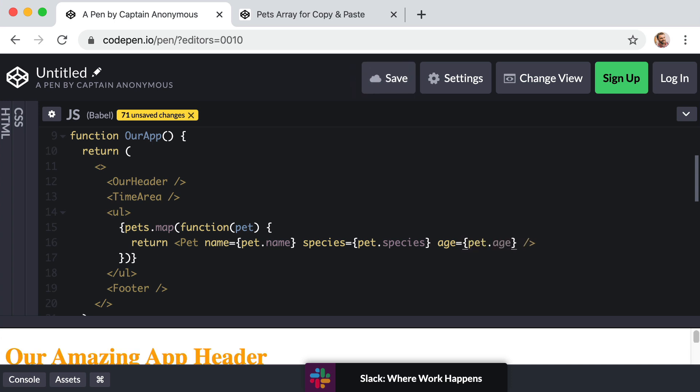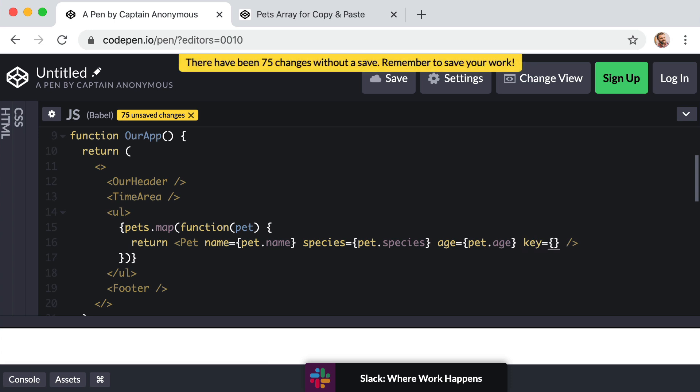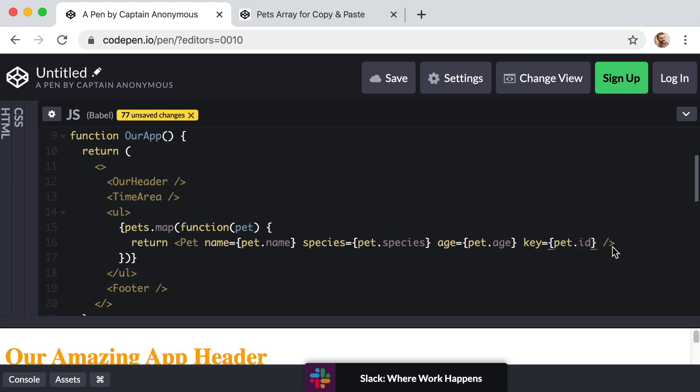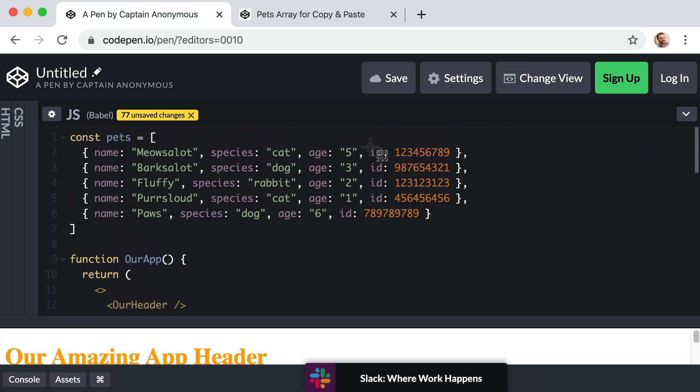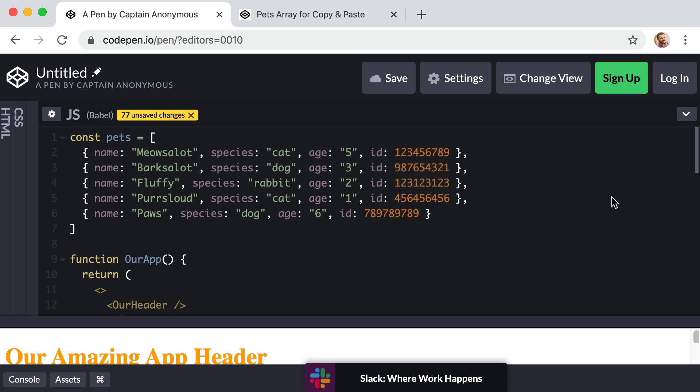And then finally, just for internal React performance reasons, we do want to include a prop named key. And let's set this to equal curly brackets, pet dot ID. If you're wondering what ID is, you'll notice in our array, each pet has a unique ID value. And I just typed in random numbers. The idea is that React has this unique identifier or key to track each component or each instance of the component.